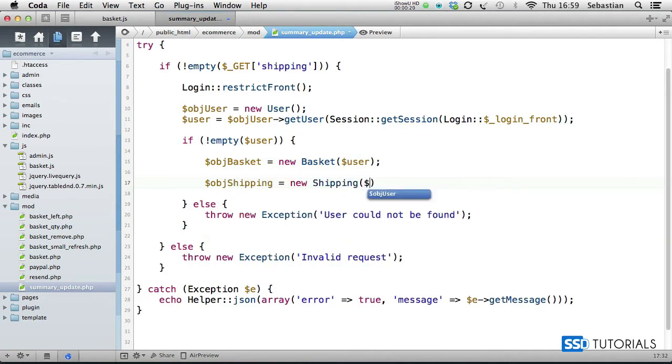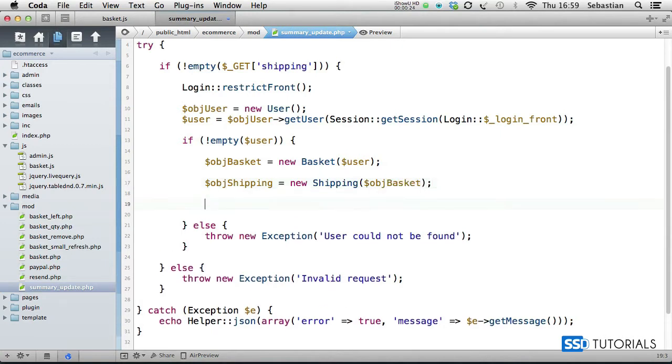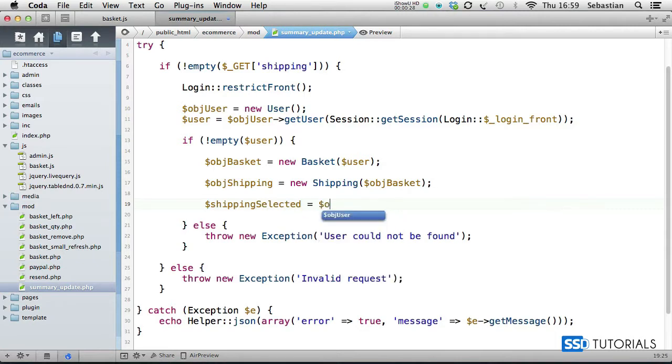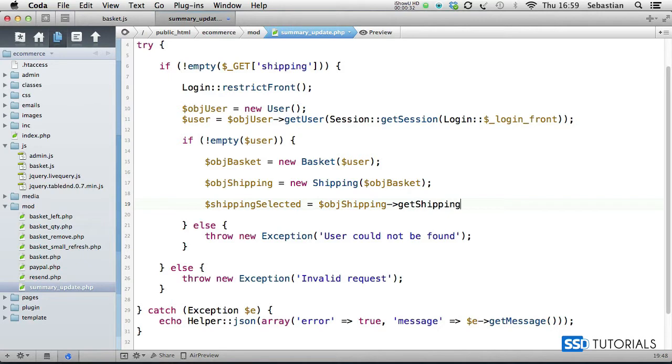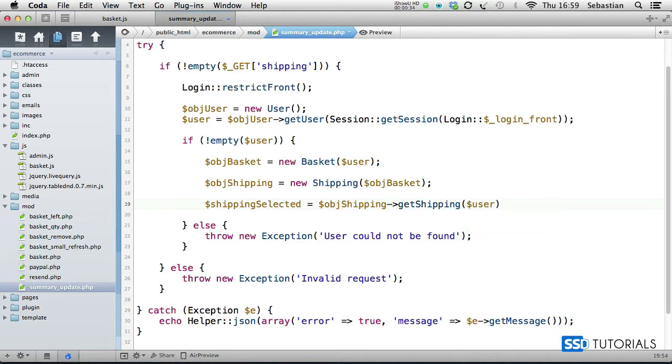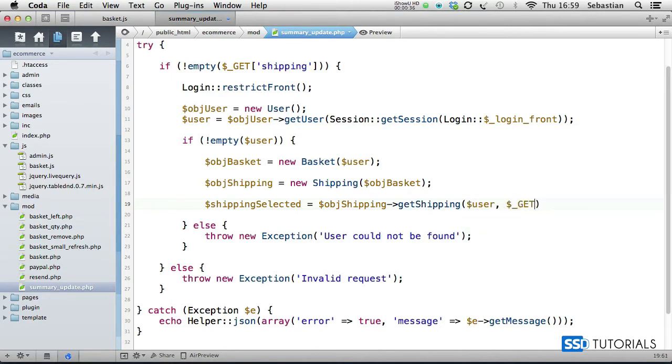We're passing object baskets to it as the parameter. Then we have shipping selected set equals object shipping get shipping. Now we go for the user and then we pass get shipping as the parameter.